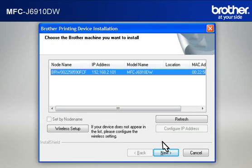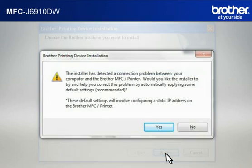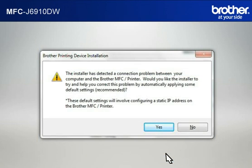At the Choose the Brother machine you want to install window, select the Brother printer that you want to install. Click Next. If a Connection Problem message appears, click Yes to continue.